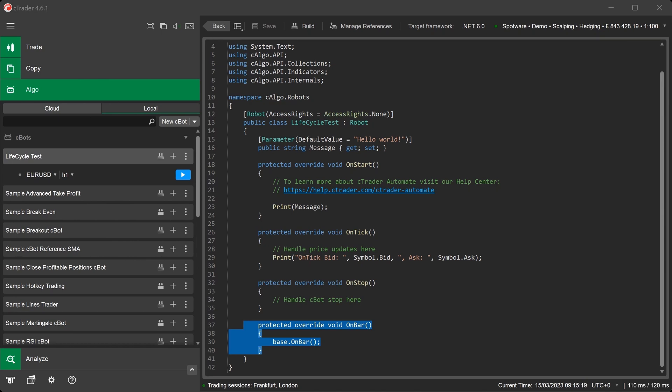If you use a one-hour chart, a new bar is formed every hour. If you use a one-minute chart, a new bar is formed every minute.